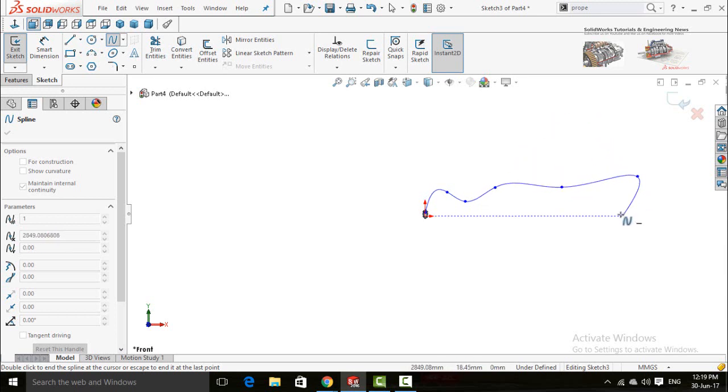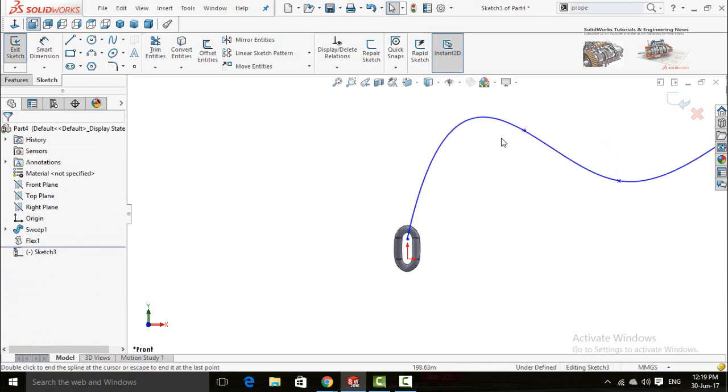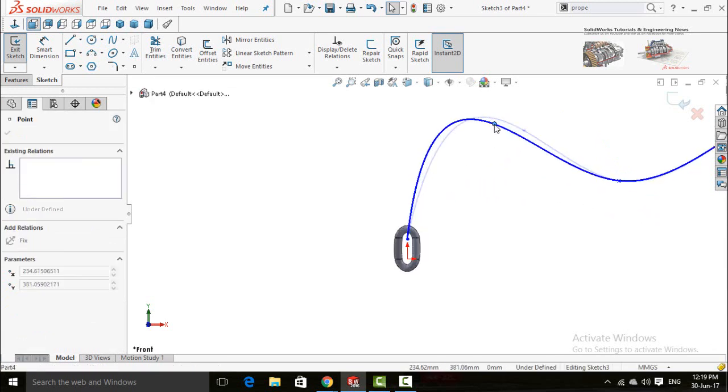Now press escape button and re-adjust this spline.